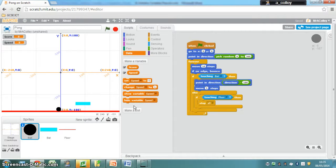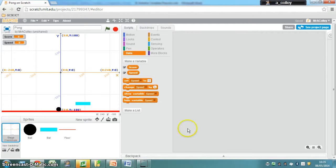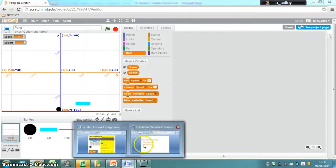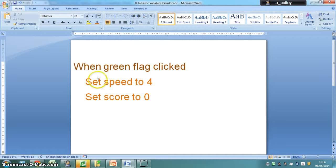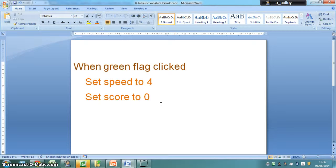To initialize our variables, I always do this on the stage, so click stage and you'll see you've got a script panel there. Here is your pseudocode for initializing the variables. Go ahead and have a go. If you're not sure, keep watching the video.